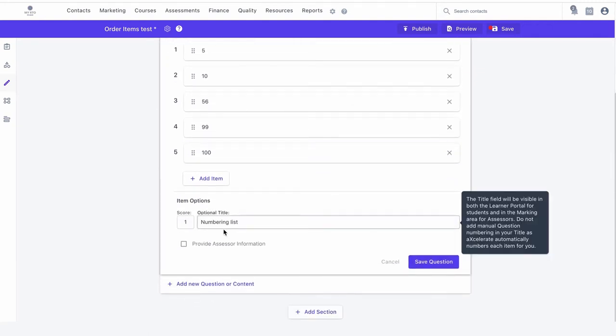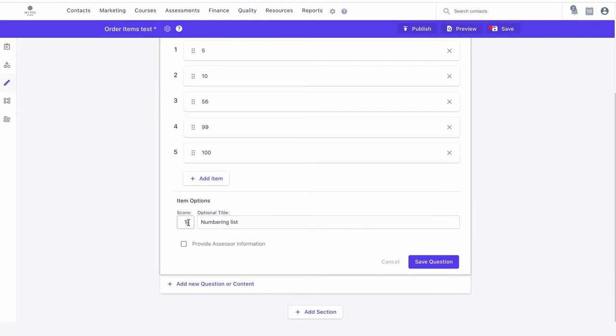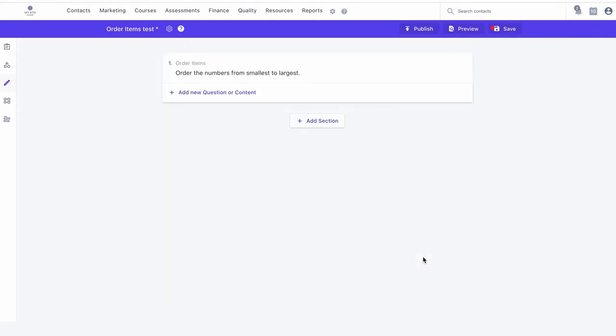To save your changes, click on the save item button and the save button at the top right hand corner to save the entire assessment.